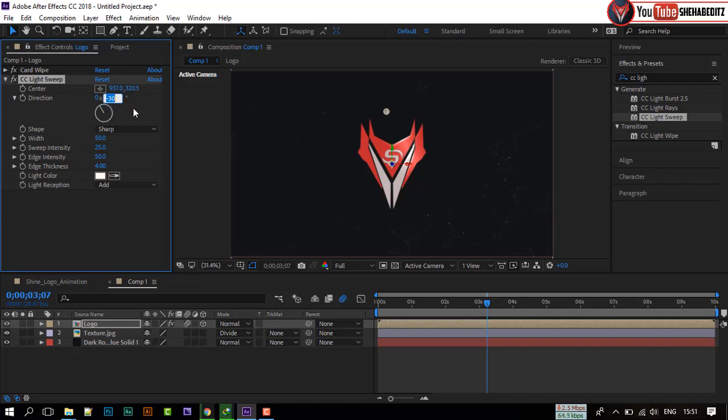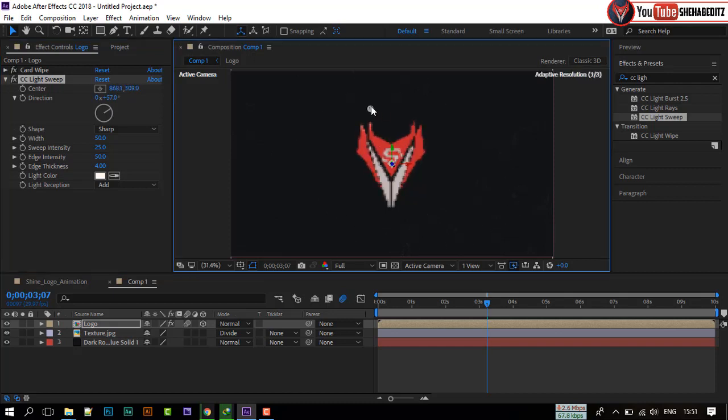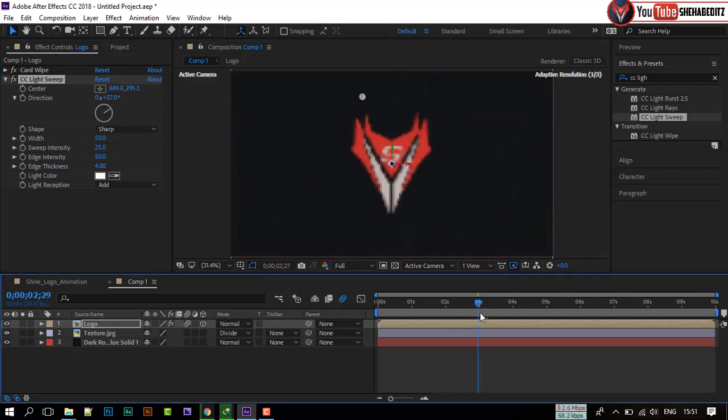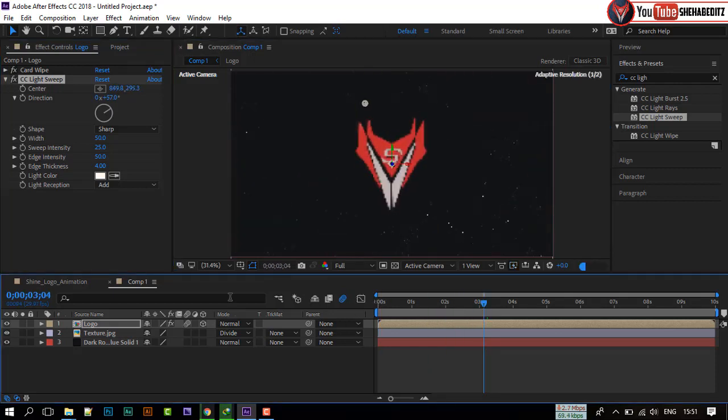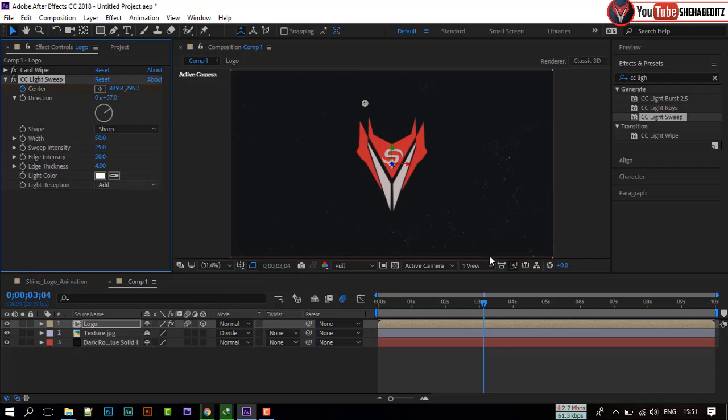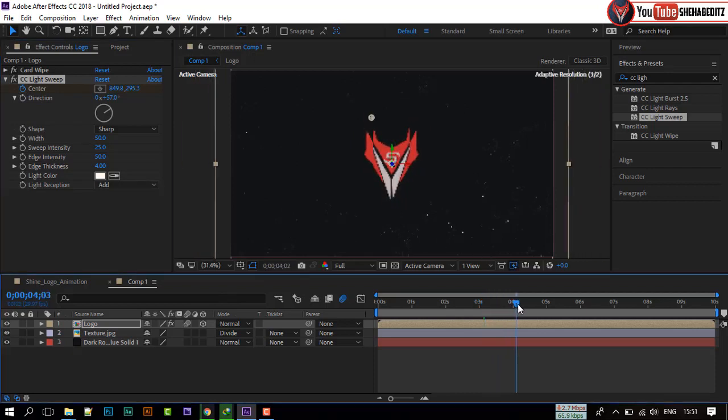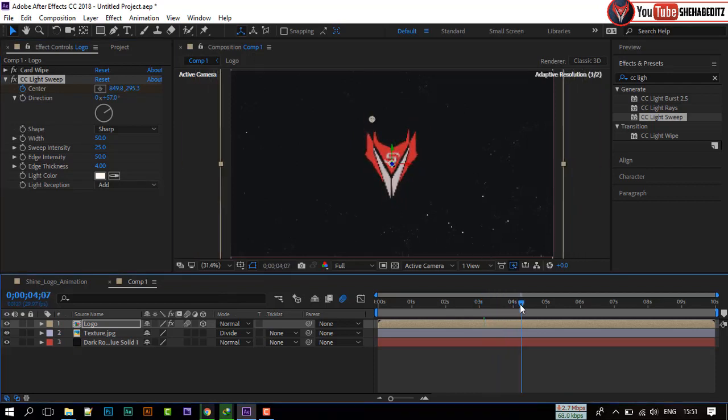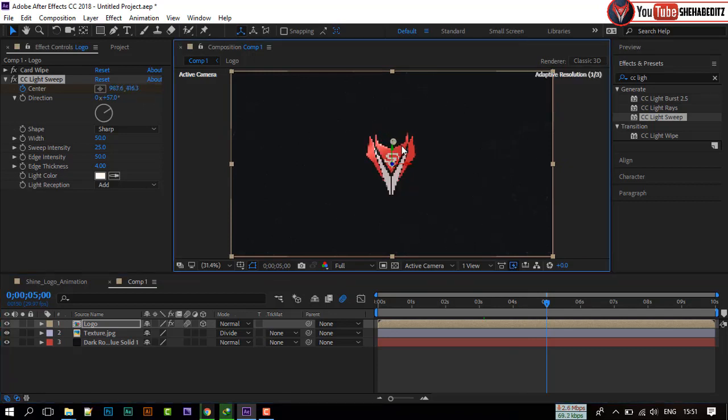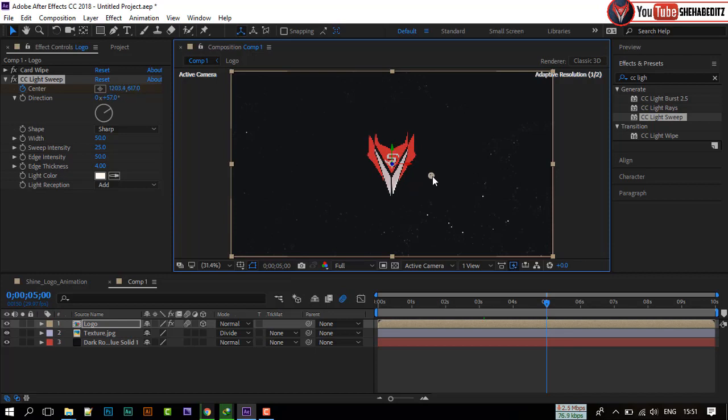Select CC Light Sweep effect, and change direction to 57. Go forward 3 seconds, and create a keyframe to center. Now, forward to 5 seconds, and drag the increment like me. It will create a nice looking shining effect to logo.